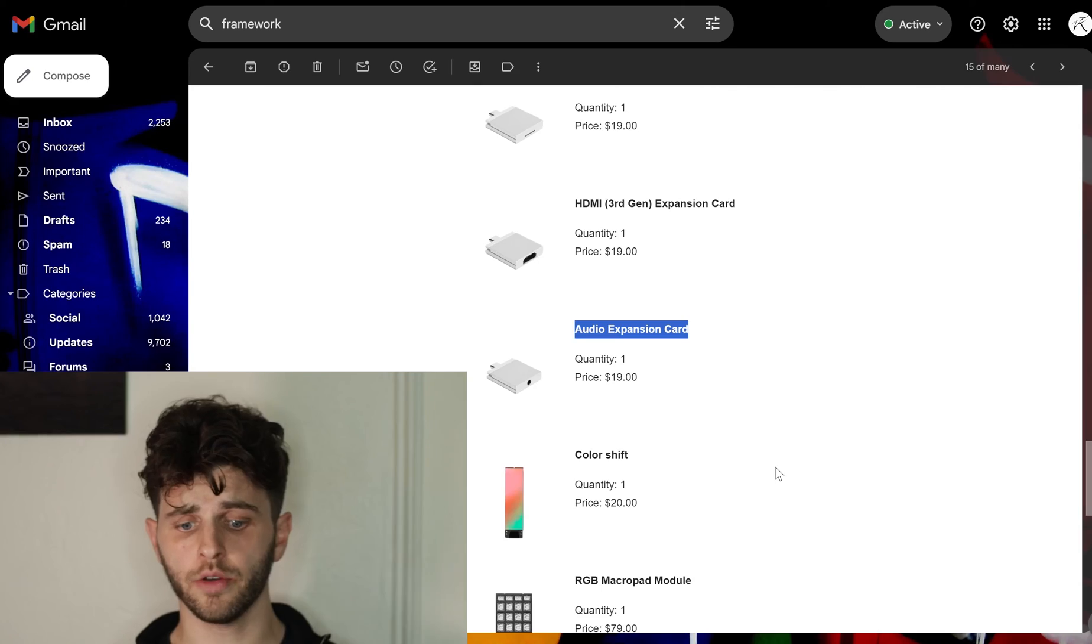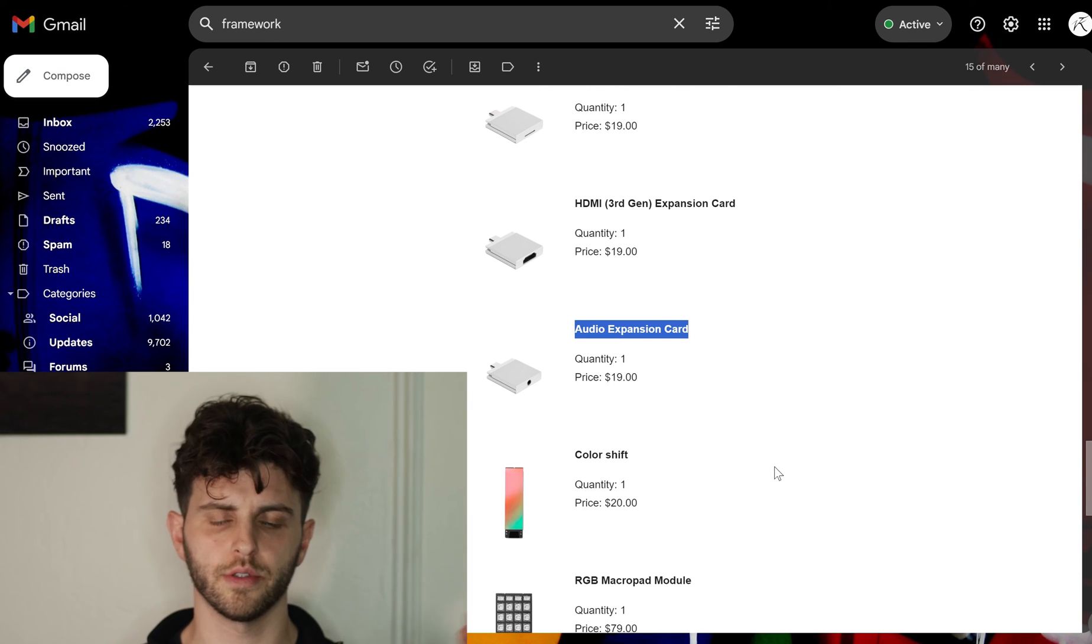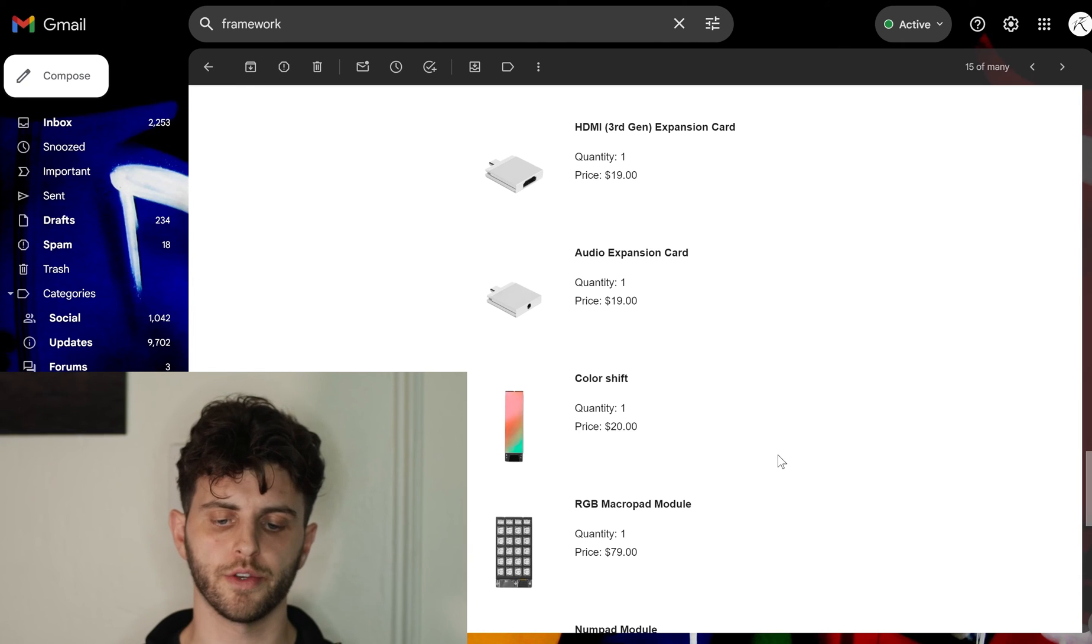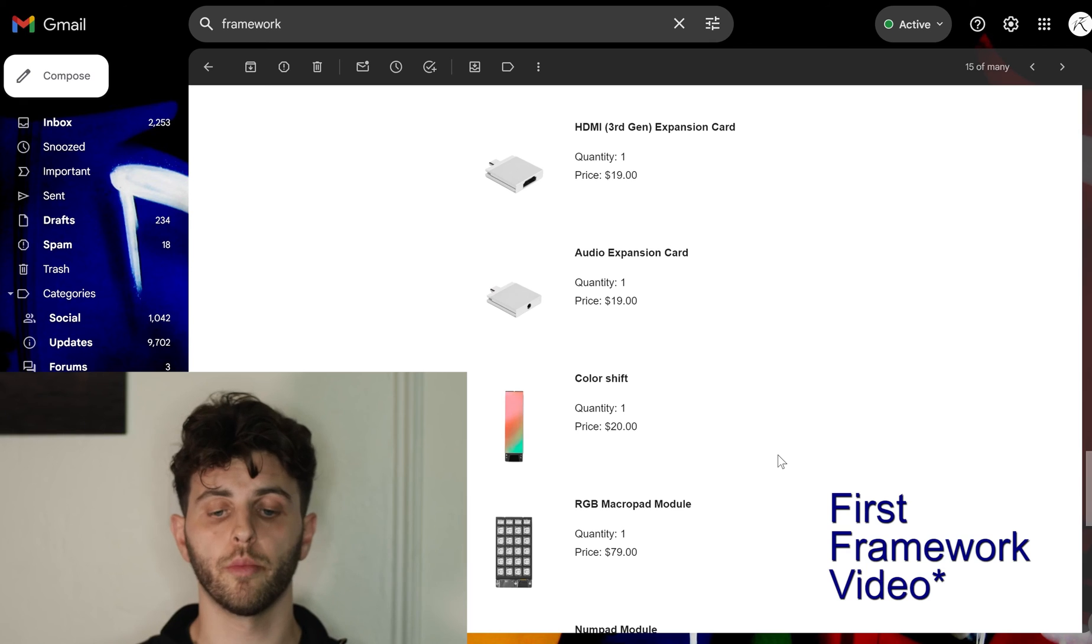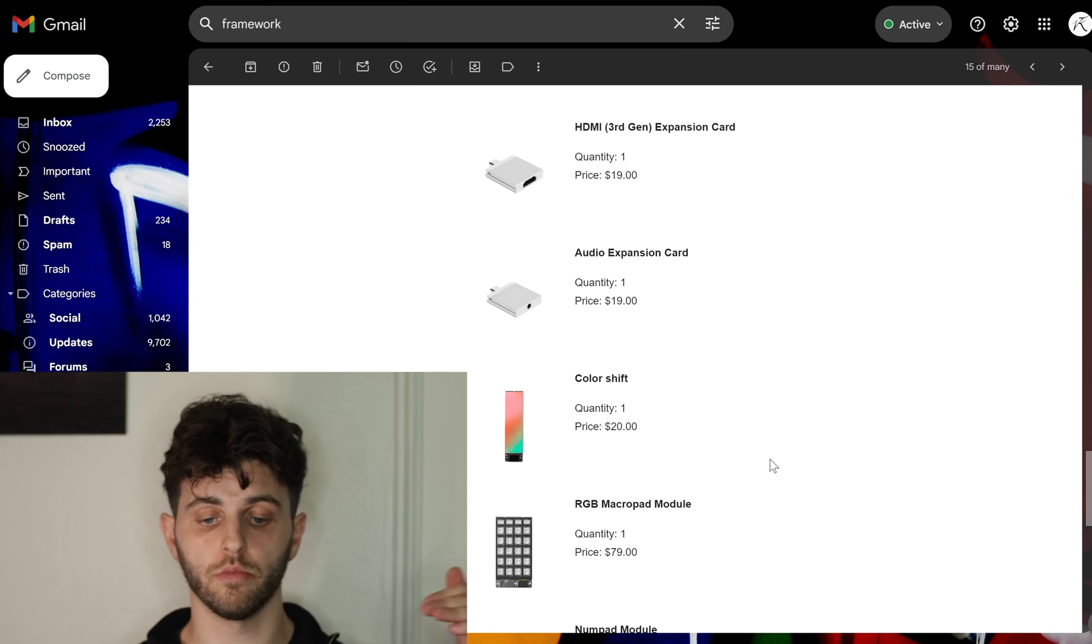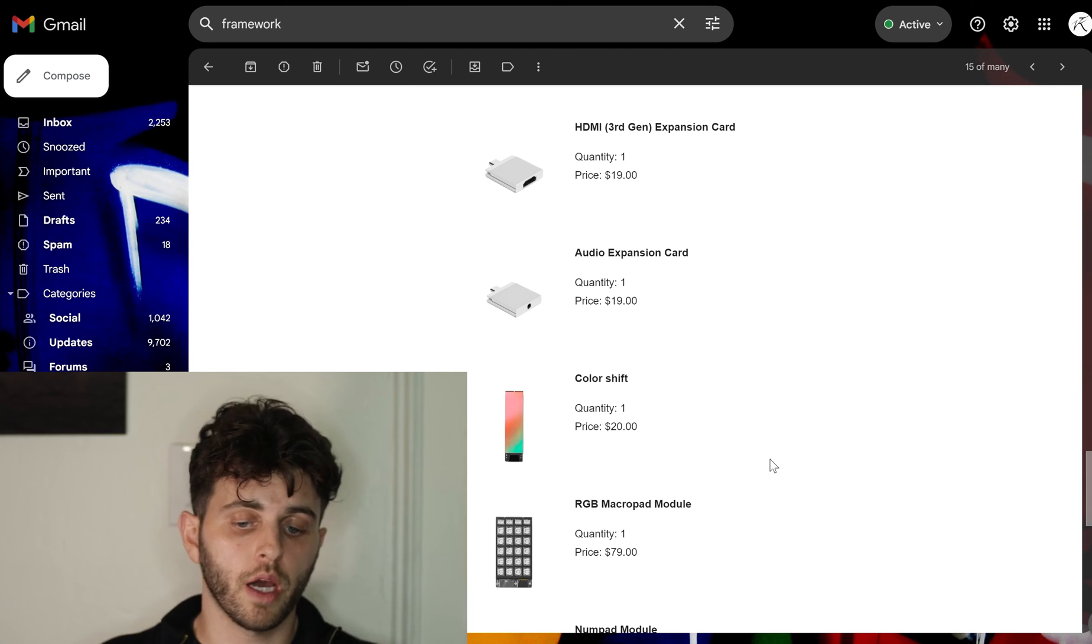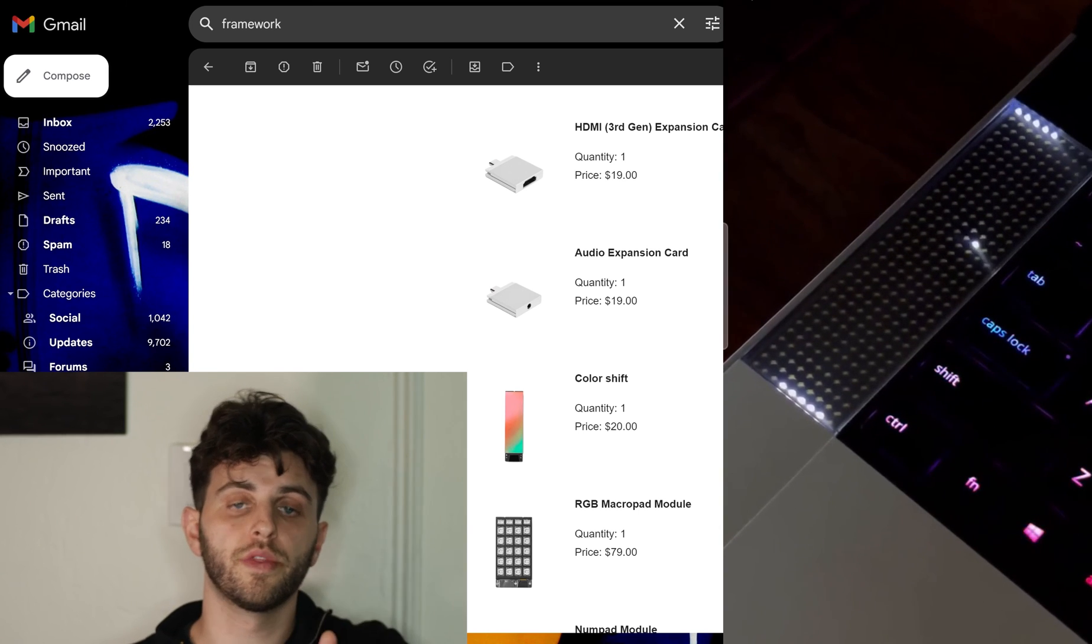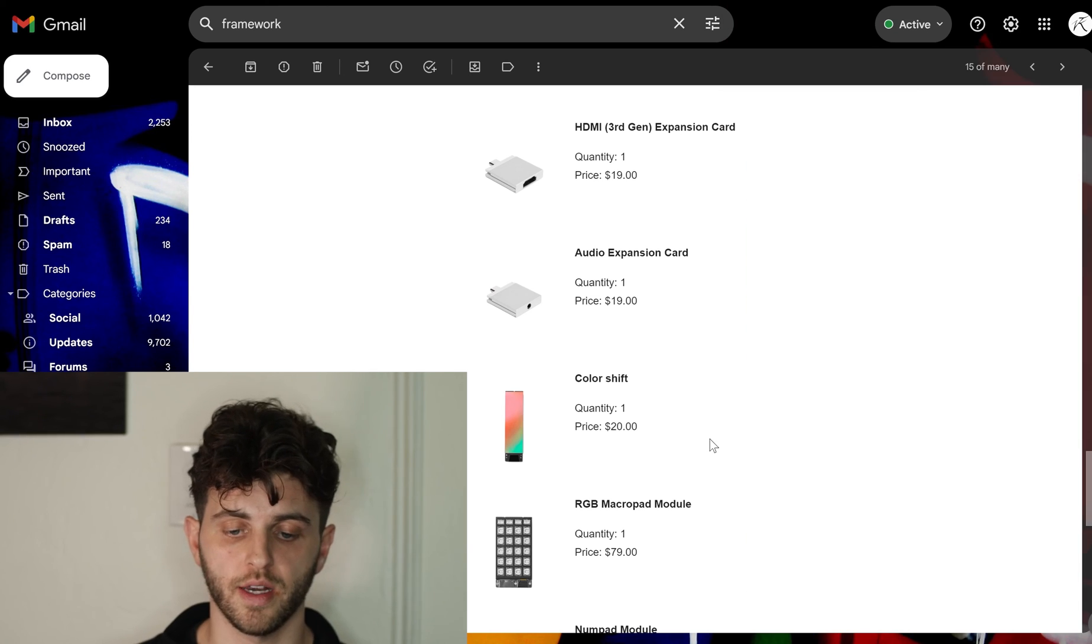Now to some of the more experimental stuff or accessories that are a little less necessary, but I kind of wanted to try the color shift module. In my previous Framework video I talked about how if I had a music production setup for this laptop, this would be cool for like audio metering levels. It just would be cool to play around with, it'll be interesting to see what software does with this stuff. So I want that to just kind of test it out and see.